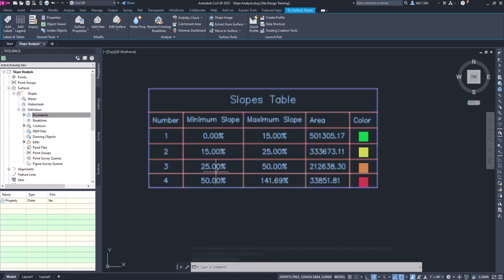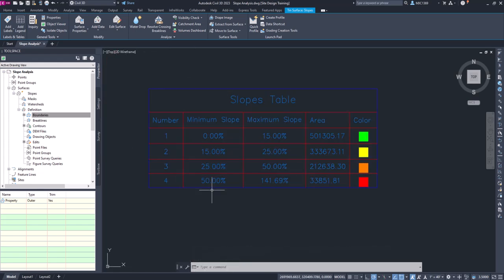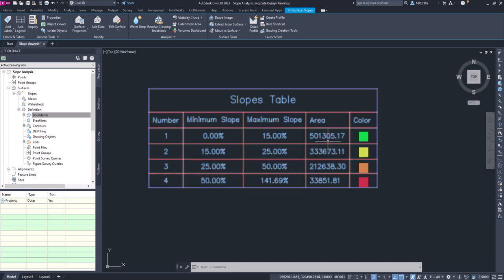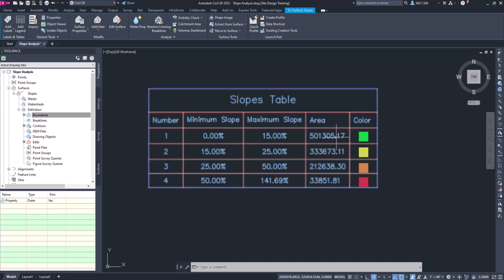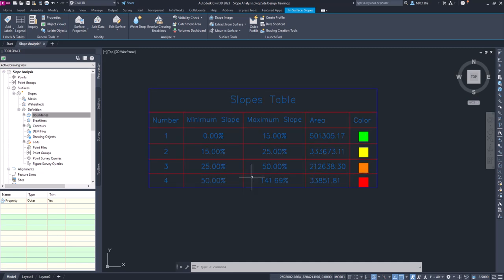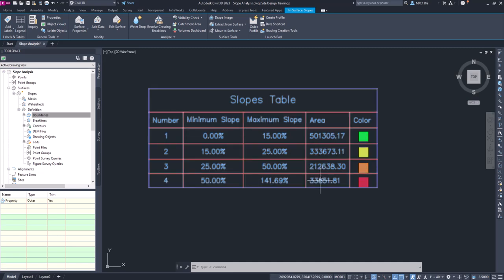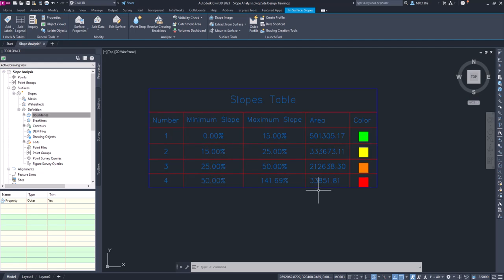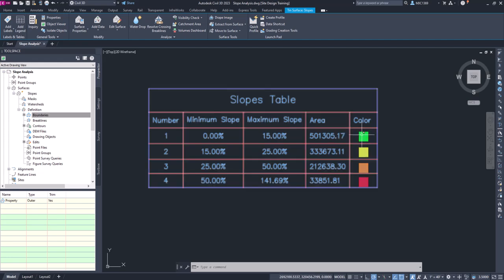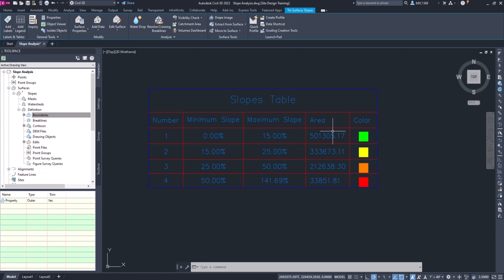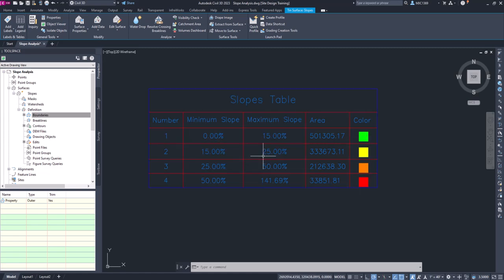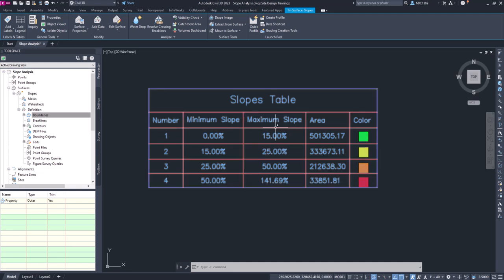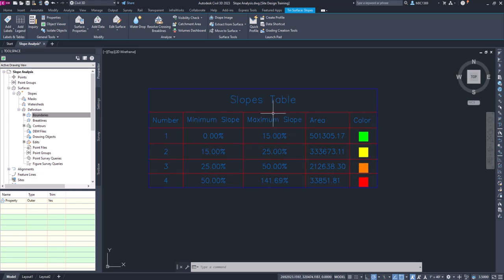If we take a look at this, we can see we've got some precisions out to the hundredths place and we really don't need that. Looks like we got square footage for the slope. What we're doing here is showing that we've got a certain percentage acreage-wise of slopes between 0 and 15%, then 15 and 25%, and so on. So what we're going to do is pick this slope table.